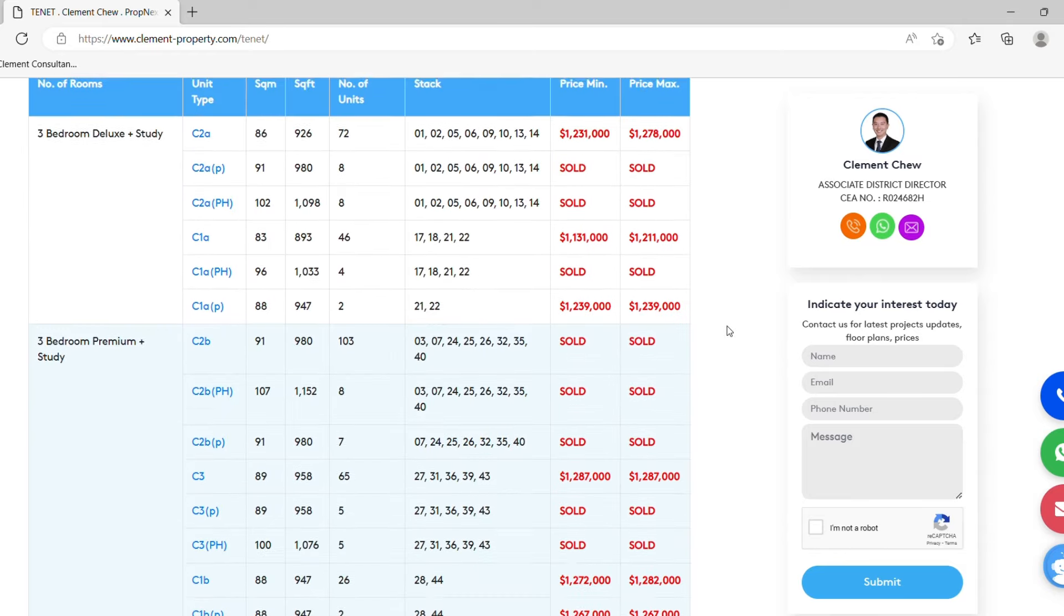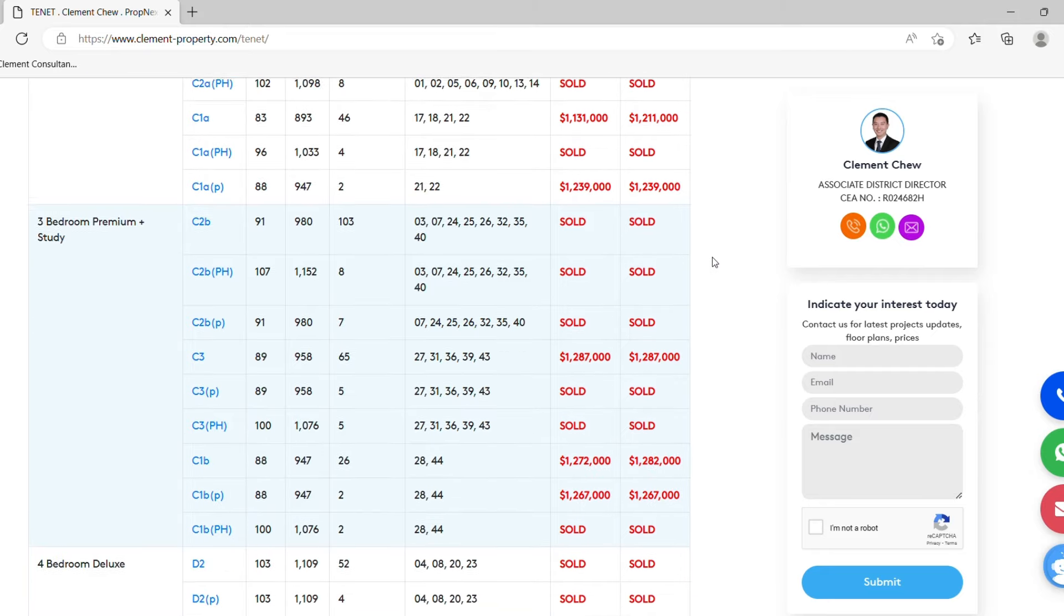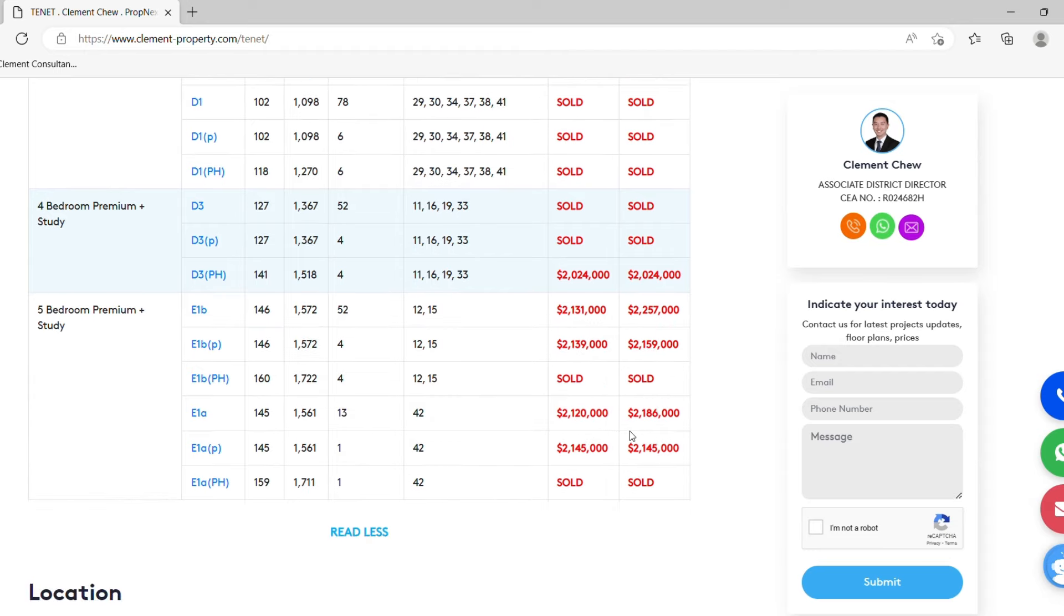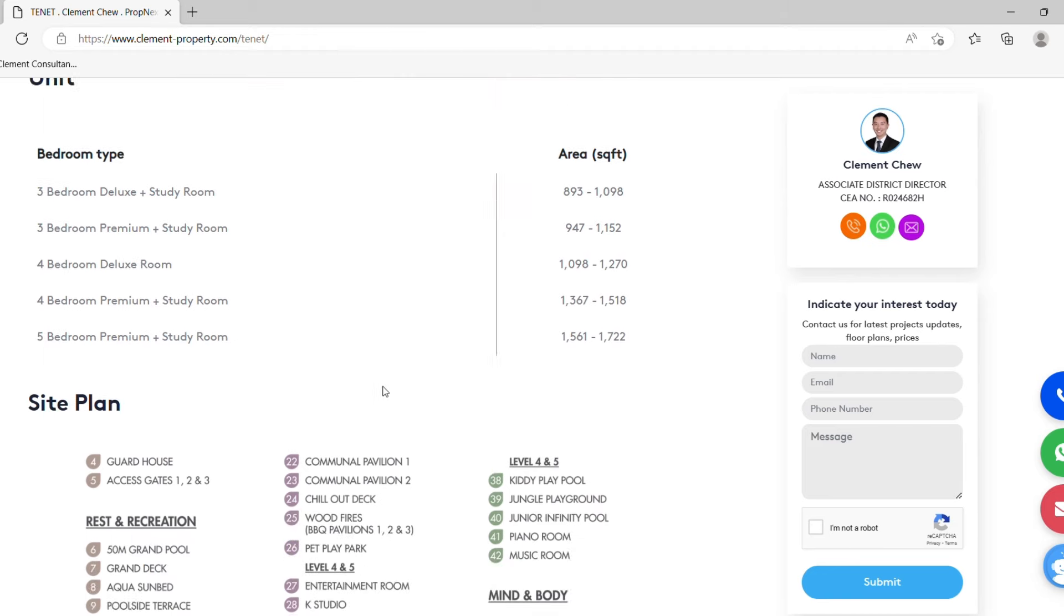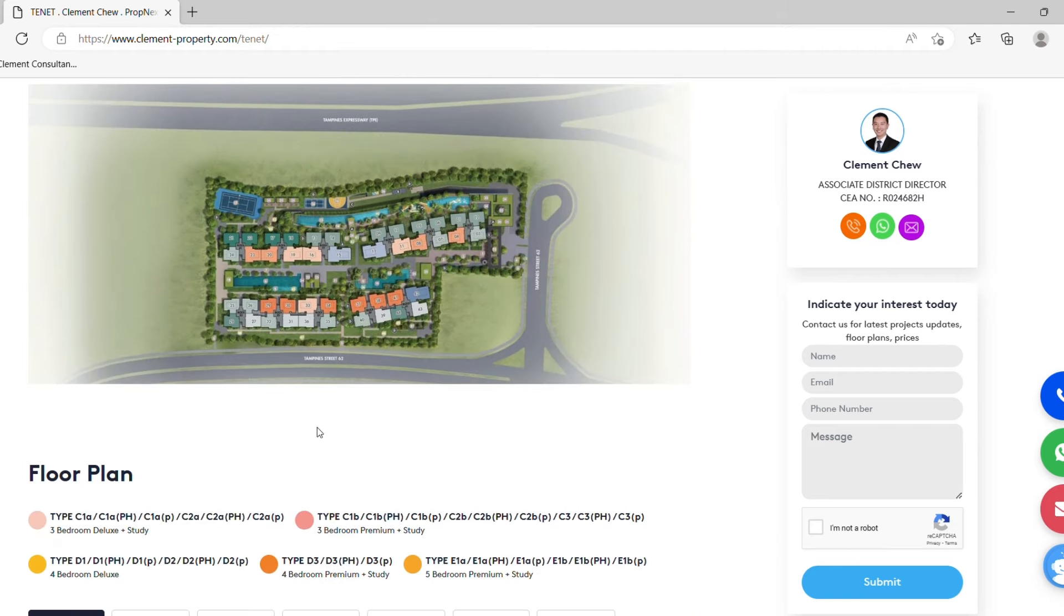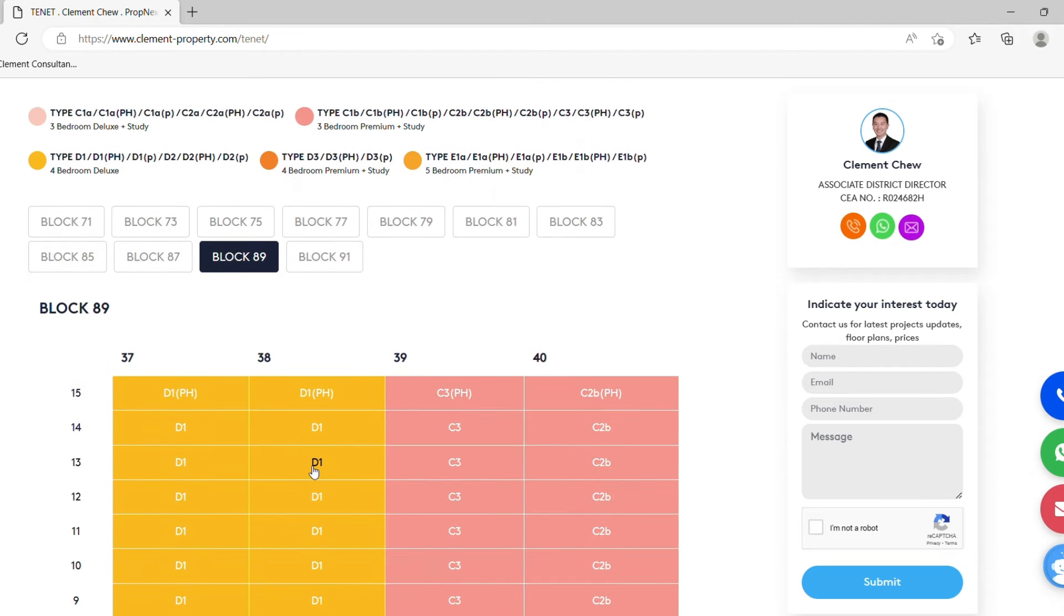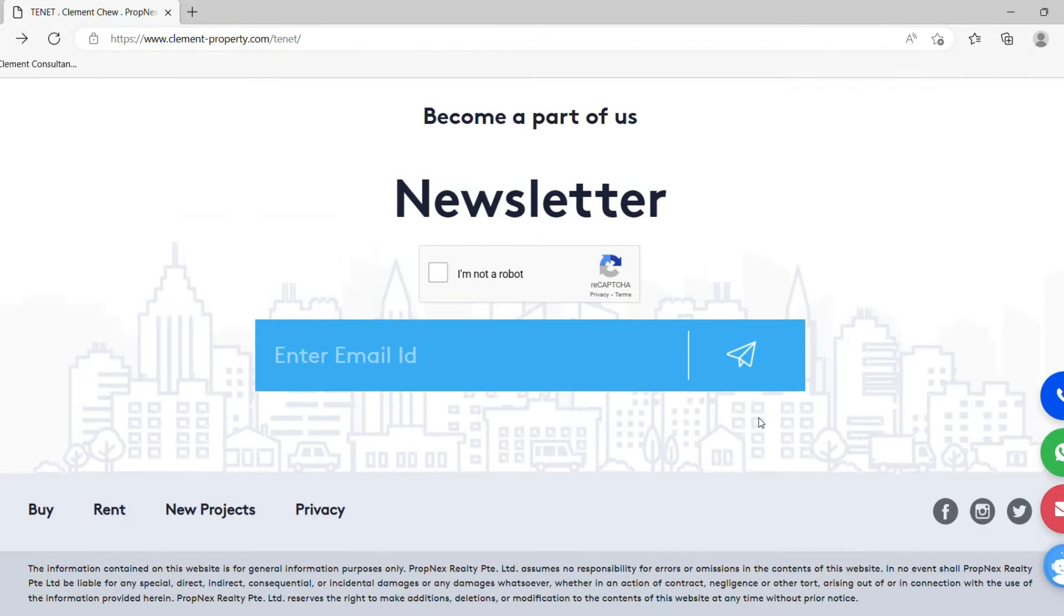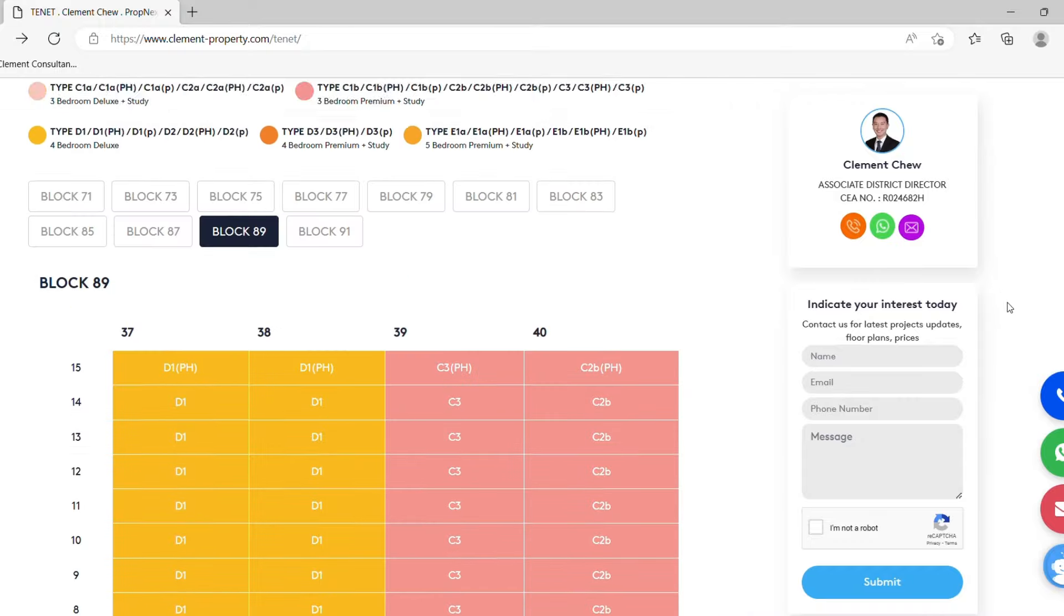Over here, T-Net pricing starts from 3-bedroom deluxe study from $1.231 million up to $1.278 million. 4-bedroom deluxe, 4-bedroom premium, 5-bedroom premium plus study, etc., which is all over here. Location, the unit breakdown and the unit sizes. Site plan and floor plan of the individual blocks. Let's just take up a D1. This is how the floor plan looks like. As usual, if you have any inquiries, please feel free to contact me. Either send me an email or WhatsApp me immediately.